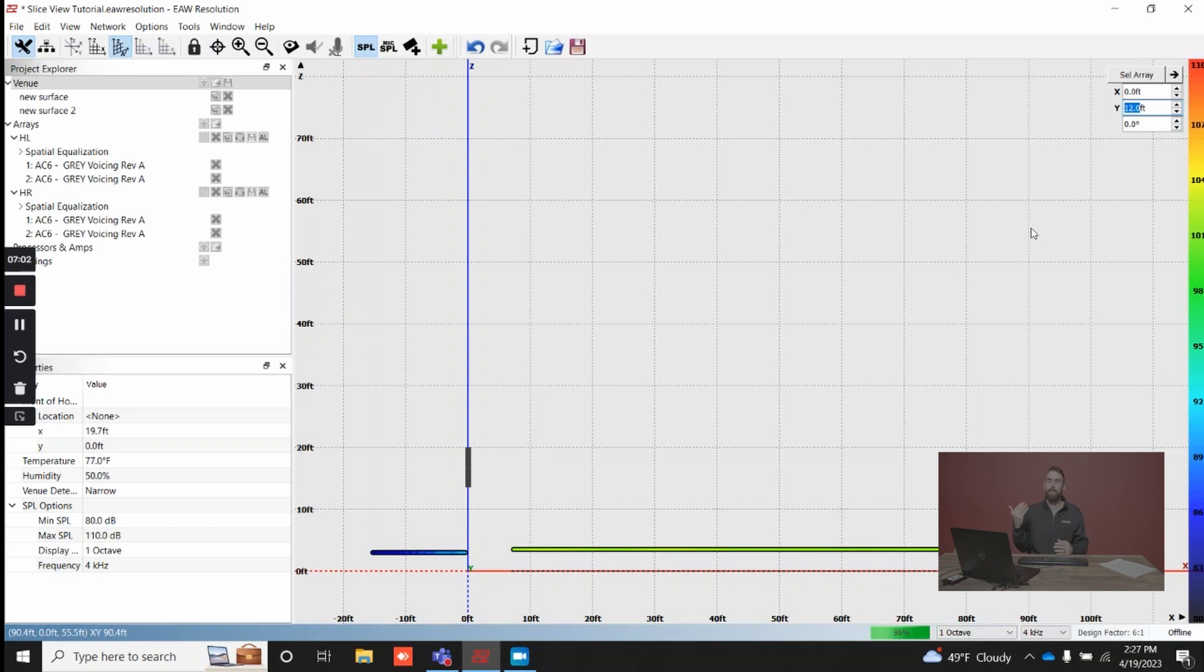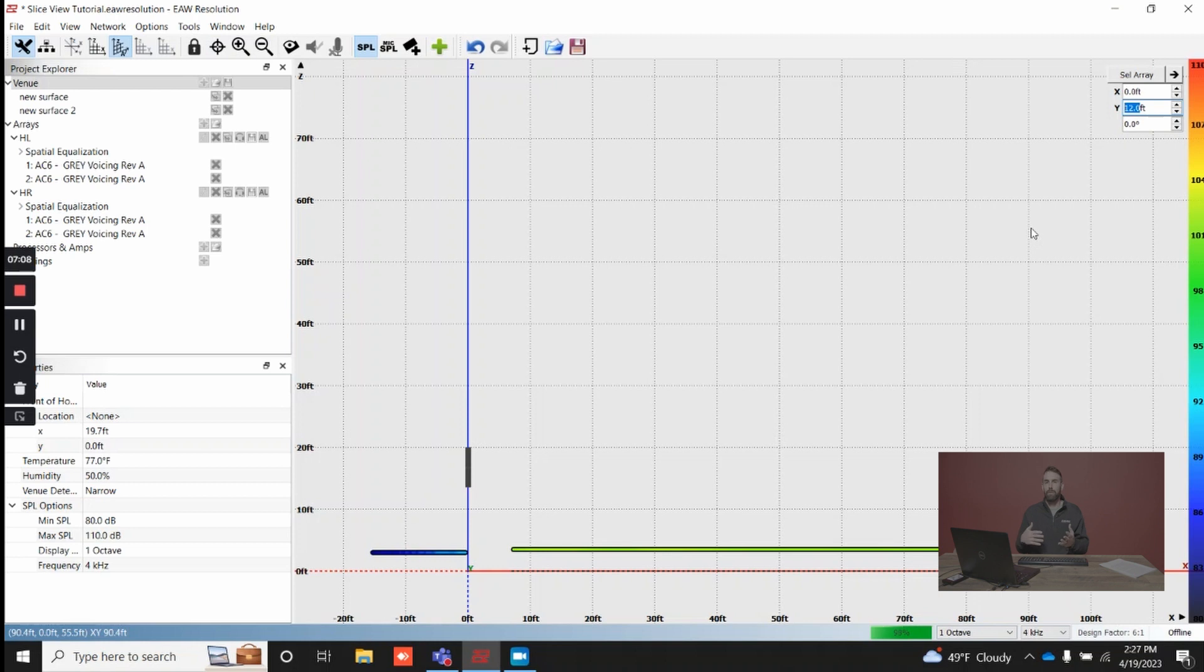If you go back to slice view after clicking around in any of the other views, you're going to have to manually reset your X, your Y, and your aim based on what you wanted to look at the last time you were in slice view.